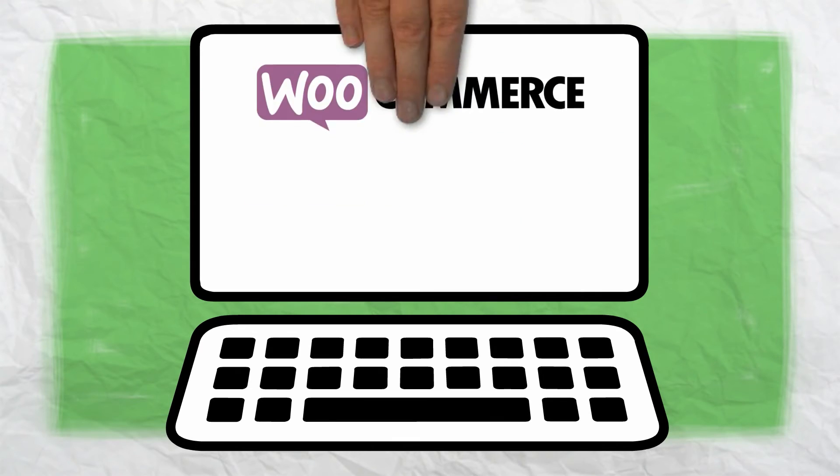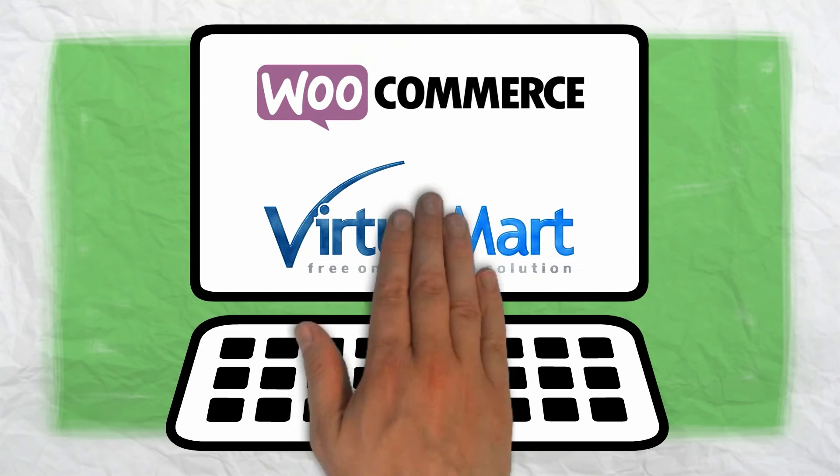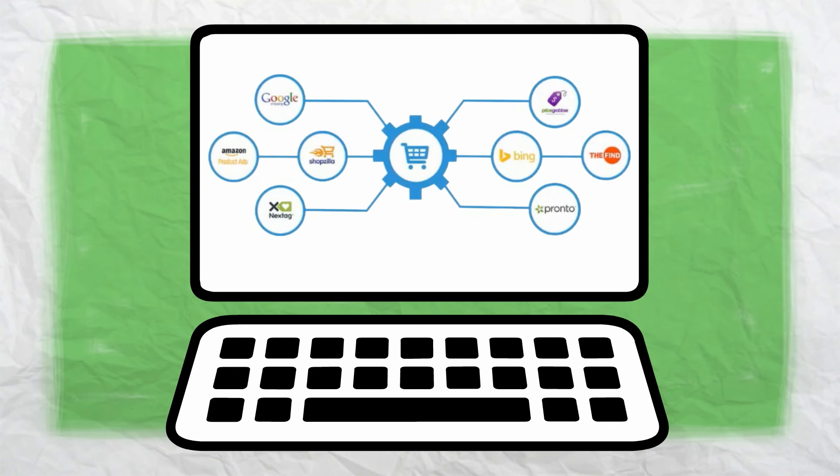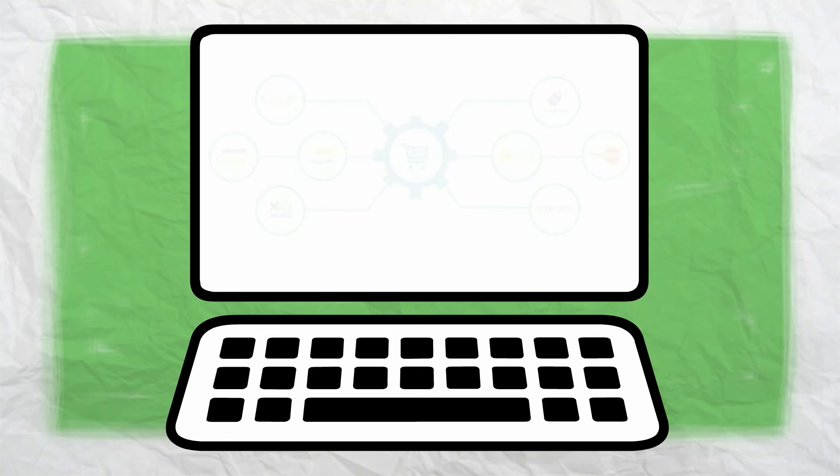Simply manage existing WooCommerce, Virtue Mart, and other shopping carts like you do today and it will synchronize with the other merchants like Google Merchants, Amazon, Shopify, Bing, and Facebook.